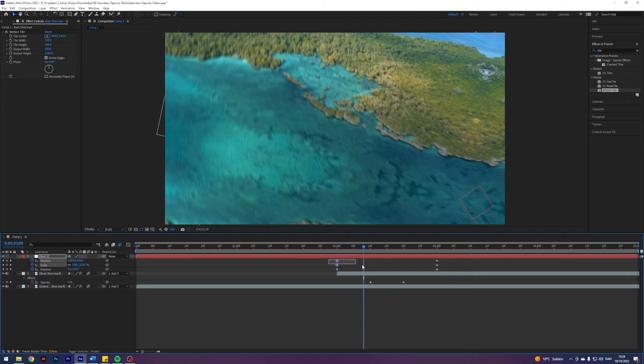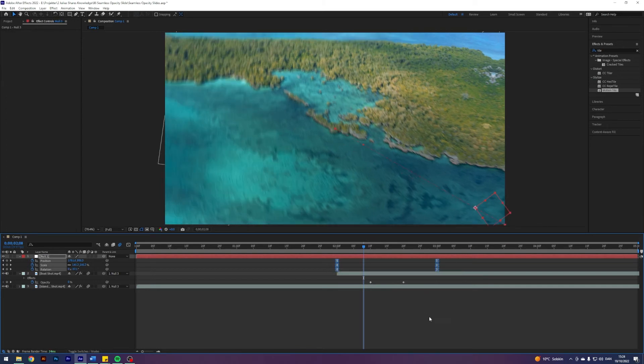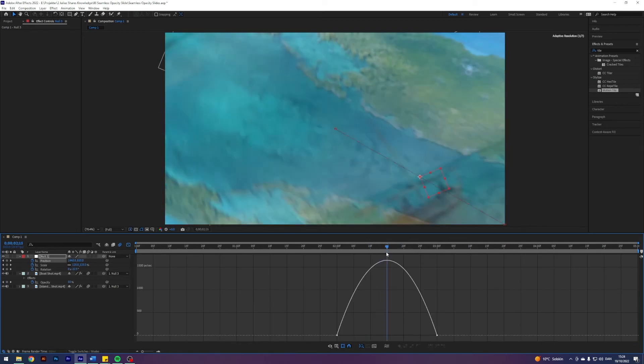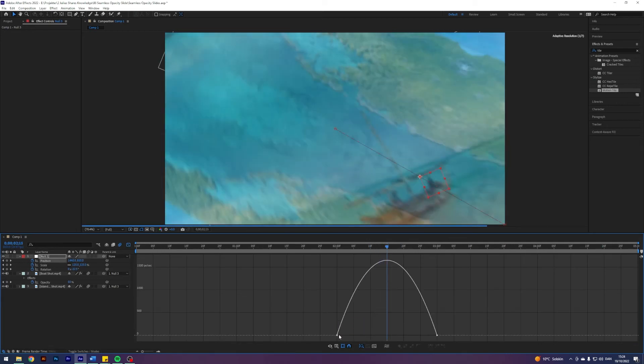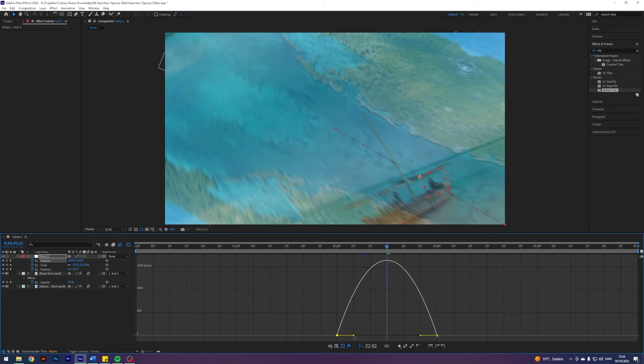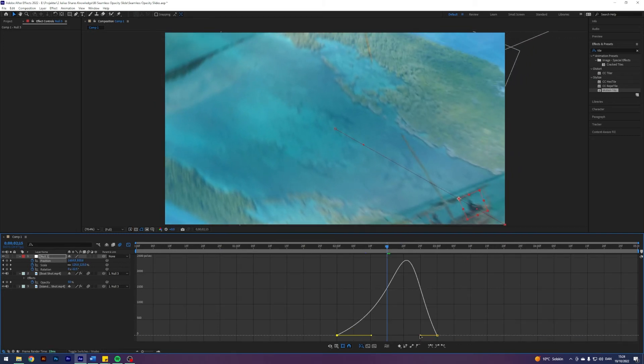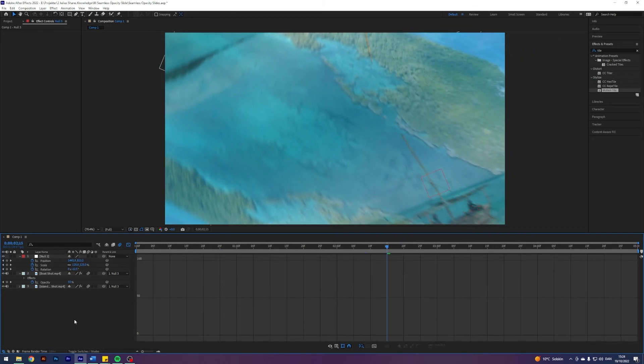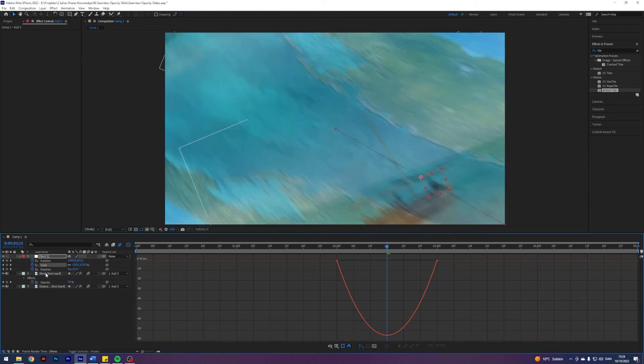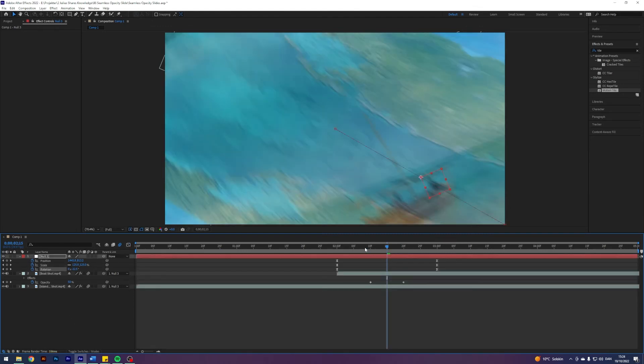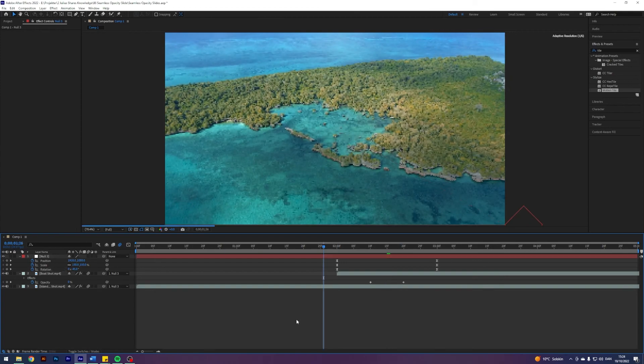Next up, I'm going to select the keyframes on our null and just press F9 to Easy Ease them. And we can go into the graph editor and even maybe change something like the position to make that ramp up in speed. I think that could be pretty cool. And maybe let's leave the scale and rotation just how it is. Right now we get something like this.